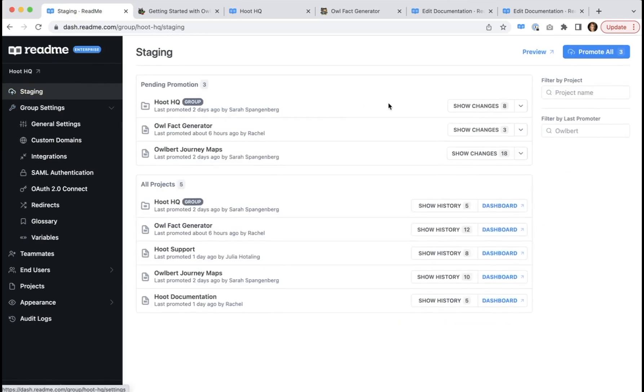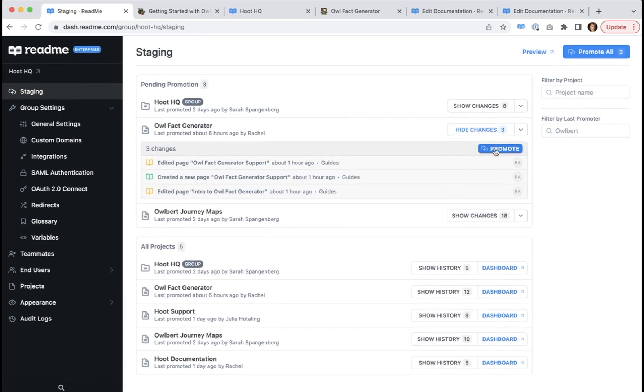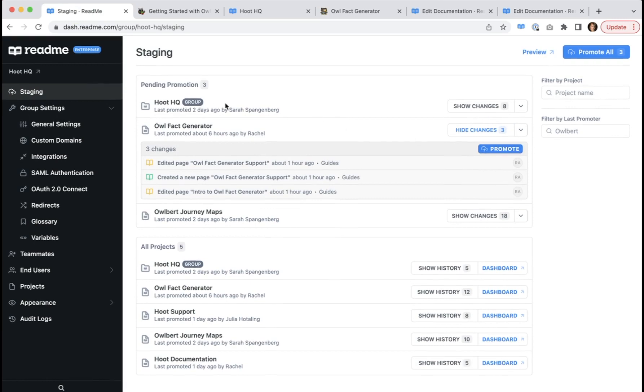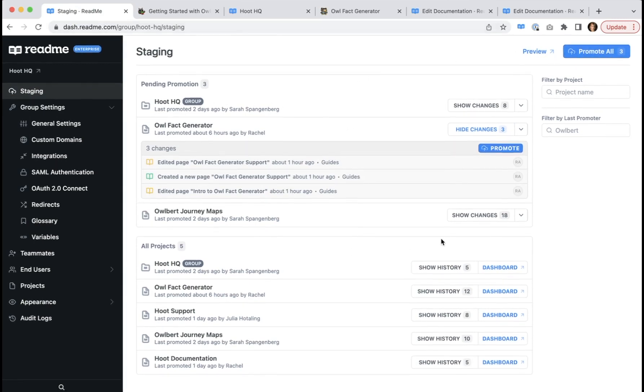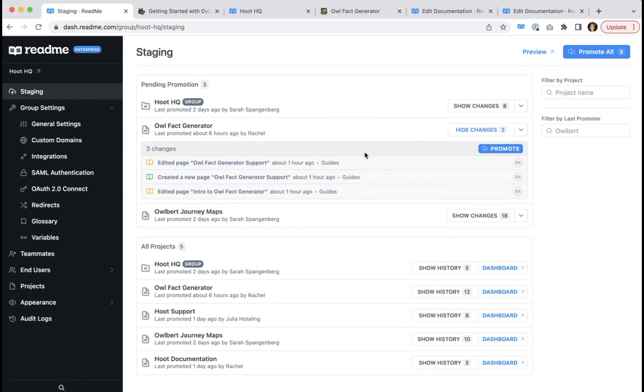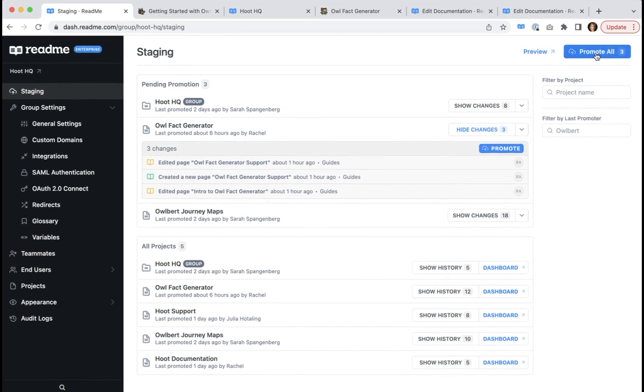We talked about the ability to promote changes at a specific project level or at the enterprise group level. But if you want to promote all changes related to everything that's currently saved to staging in your enterprise group environment, you would use this promote all.